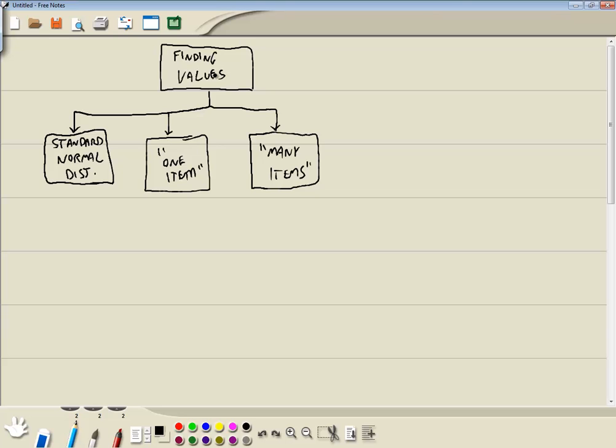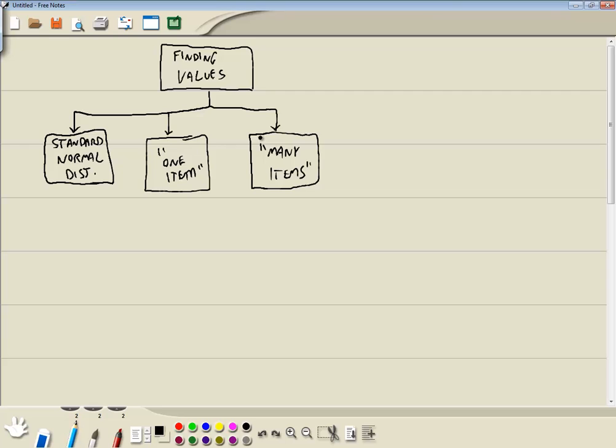Now we've got a flow chart. When you're finding values, you'll have problems that will say standard normal distribution, which is what this video is about. Then you'll have ones that will talk about one item. Then you'll have the many items where they refer to like 30 people or 40 pages. I don't see this type of problem very much in statistics books. Most of them revolve around these first two. We're taking a look at this value right here.